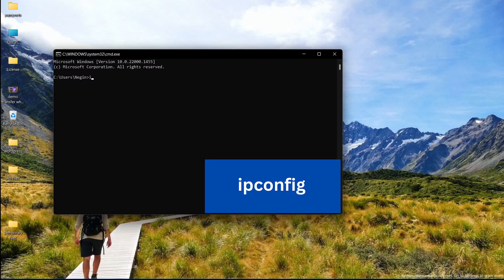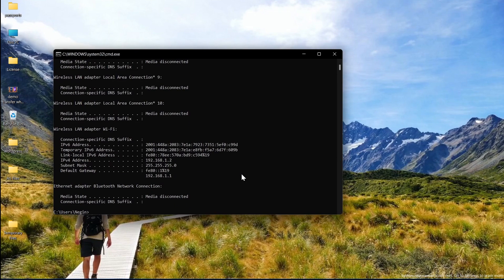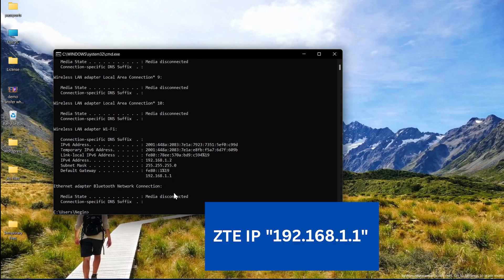Here type ipconfig and then hit enter. As you can see, this is your IP address.